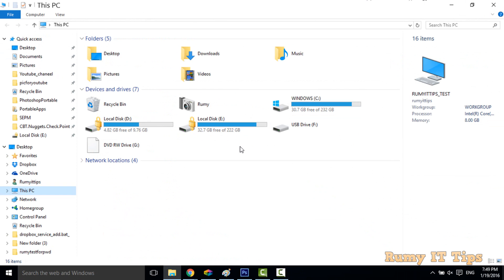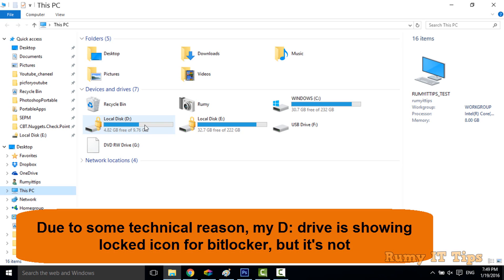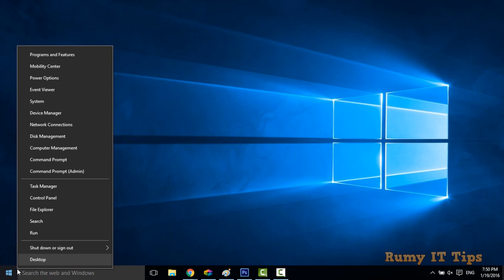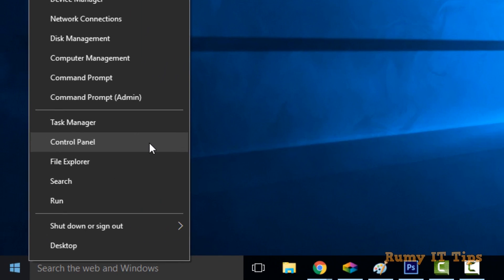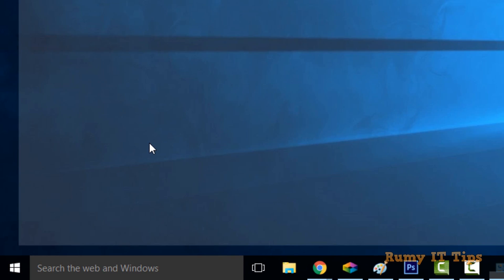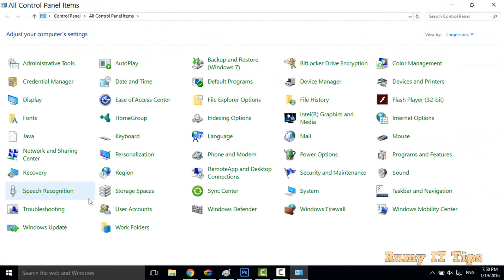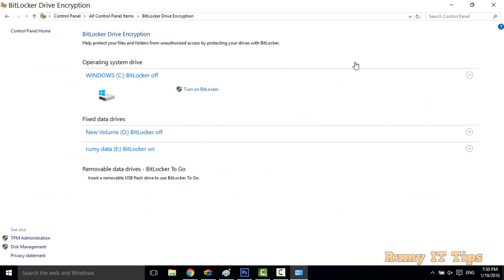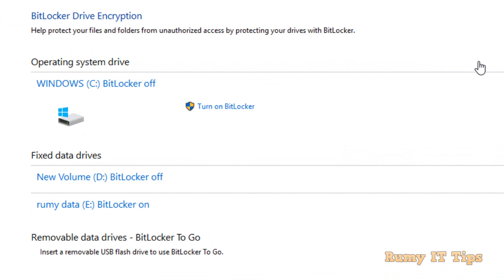My system has three drives. One is showing a lock icon, but due to a technical display issue it is not actually encrypted — we will cover that in this video. To enable BitLocker, open the Control Panel, where you have the option to enable BitLocker encryption.